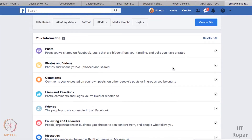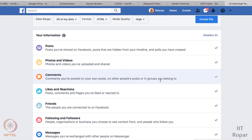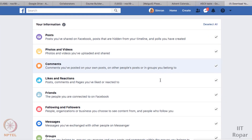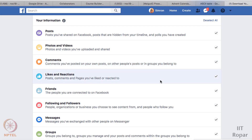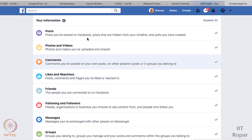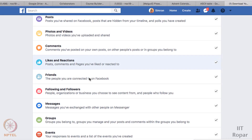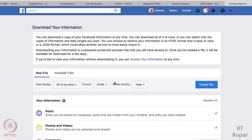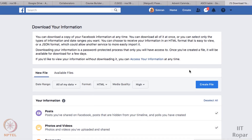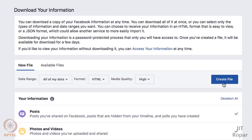As you can see, I have my Facebook account information here — information in the form of posts, photos and videos, comments, likes and reactions, friends, and so on. First of all, you need to create a file. You can see this 'Create File' button — click on this.